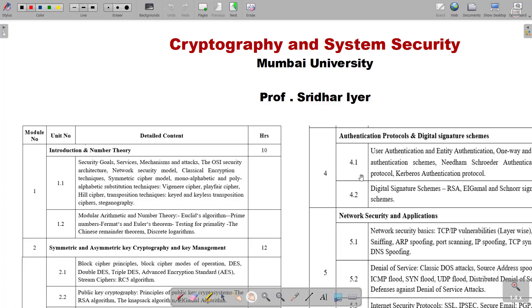Hello viewers, welcome back to my channel. This is Professor Shiner here. I would like to introduce you all to this new playlist where I would be focusing on short video lectures on each and every topic from the syllabus. I'm going to focus on this subject from the Department of Computer Engineering, Mumbai University, which is called Cryptography and System Security. You will get the same topics in the subject Cryptography and Network Security from the Department of Information Technology, so this playlist will be helpful for both subjects.